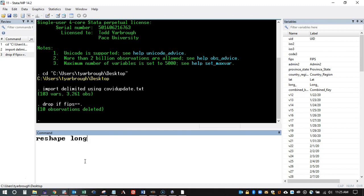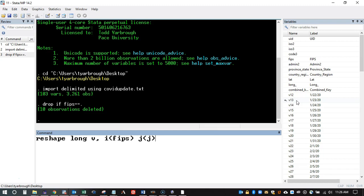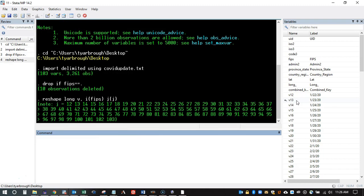Now I'm going to reshape from wide data — which has variables as individual columns — to long, which stacks those individual columns into a single column. The command is 'reshape long v', where 'v' is what we call the stub and the number is the identifier from that stub. 'i' is the unique identifier, which for us is the FIPS code, and 'j' we just leave as j.